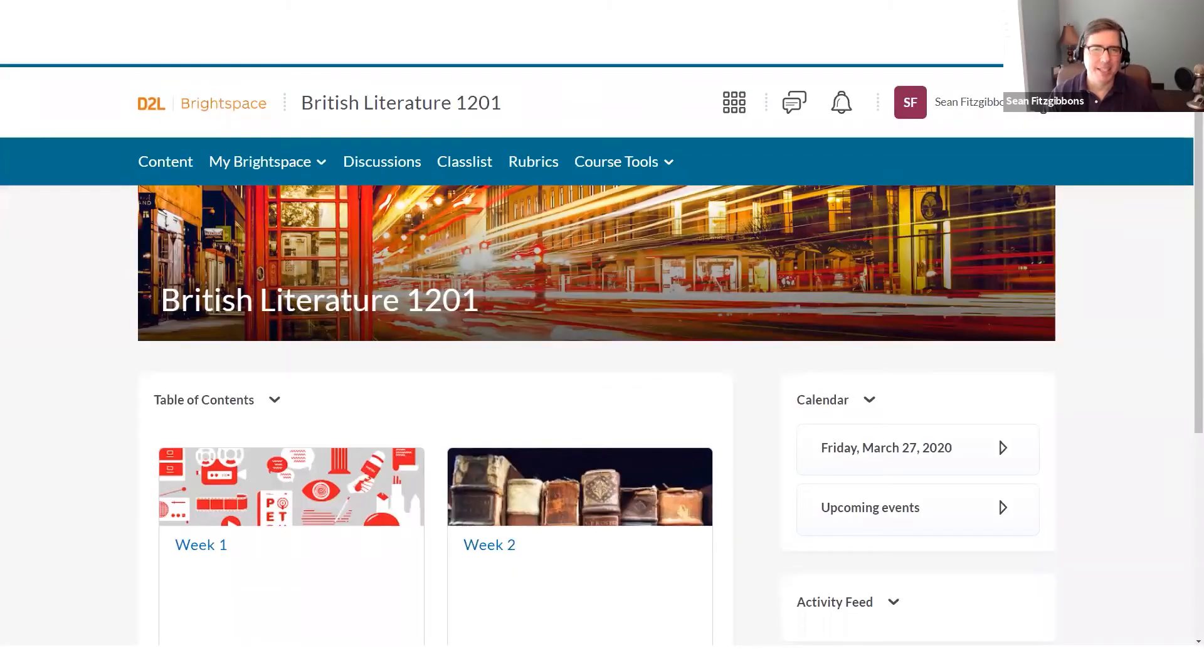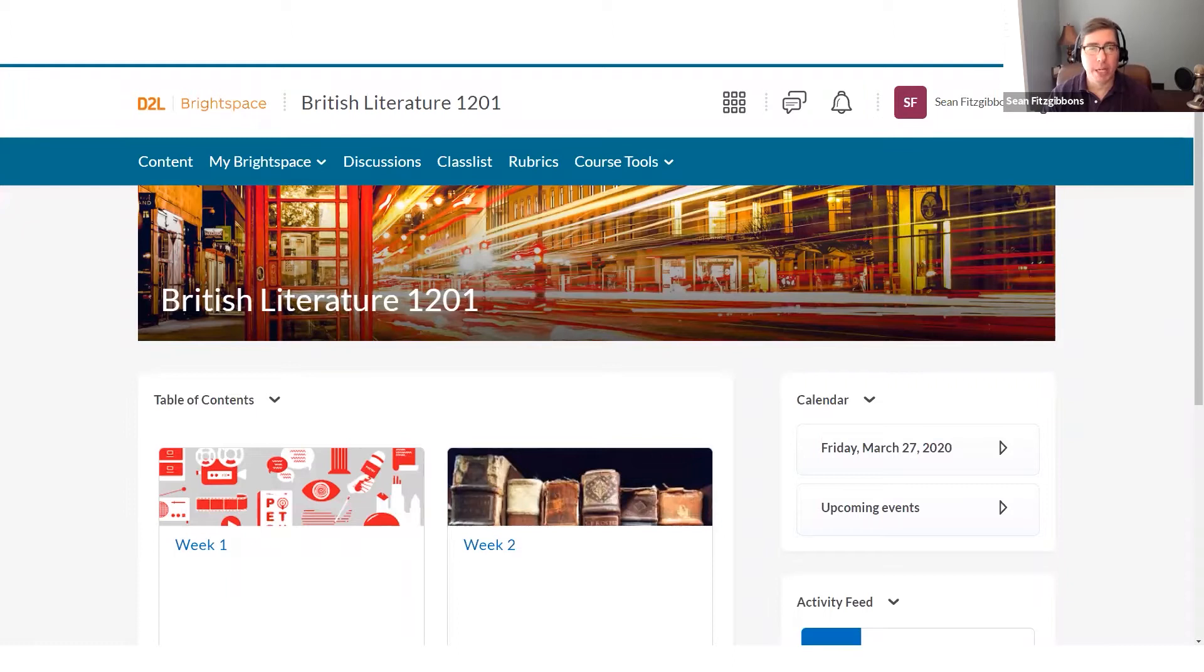Hi, everyone. This is Sean, a trainer at D2L, and today I want to talk about creating a rubric in Brightspace.